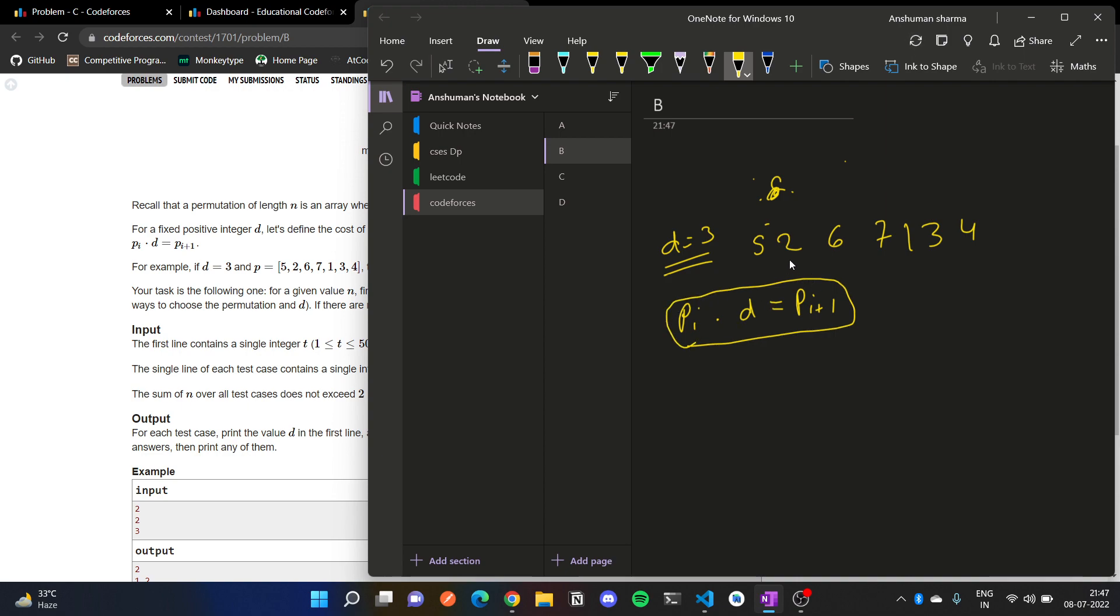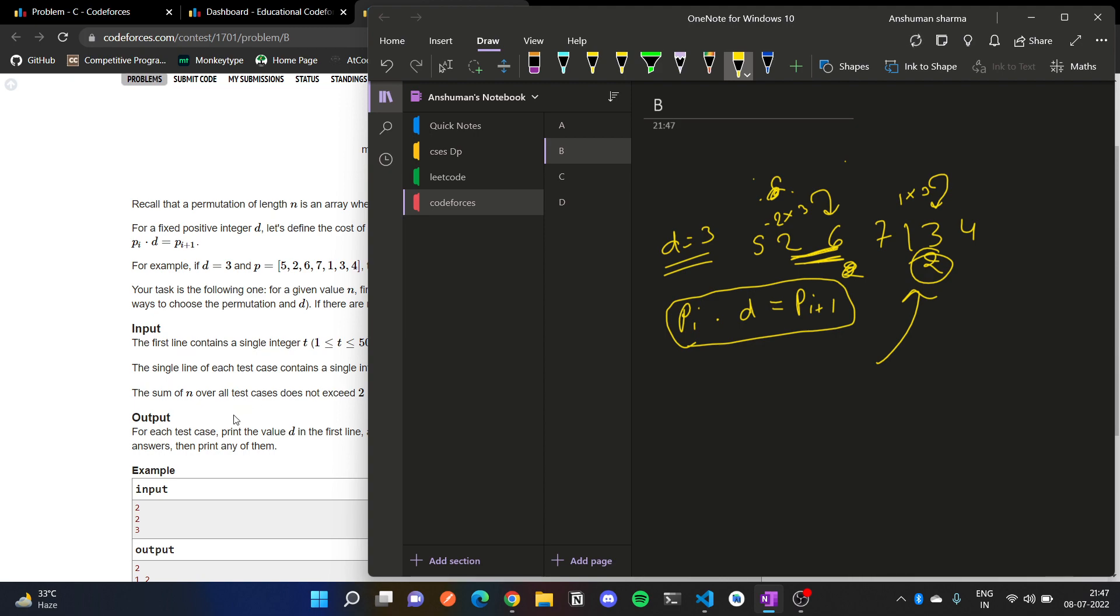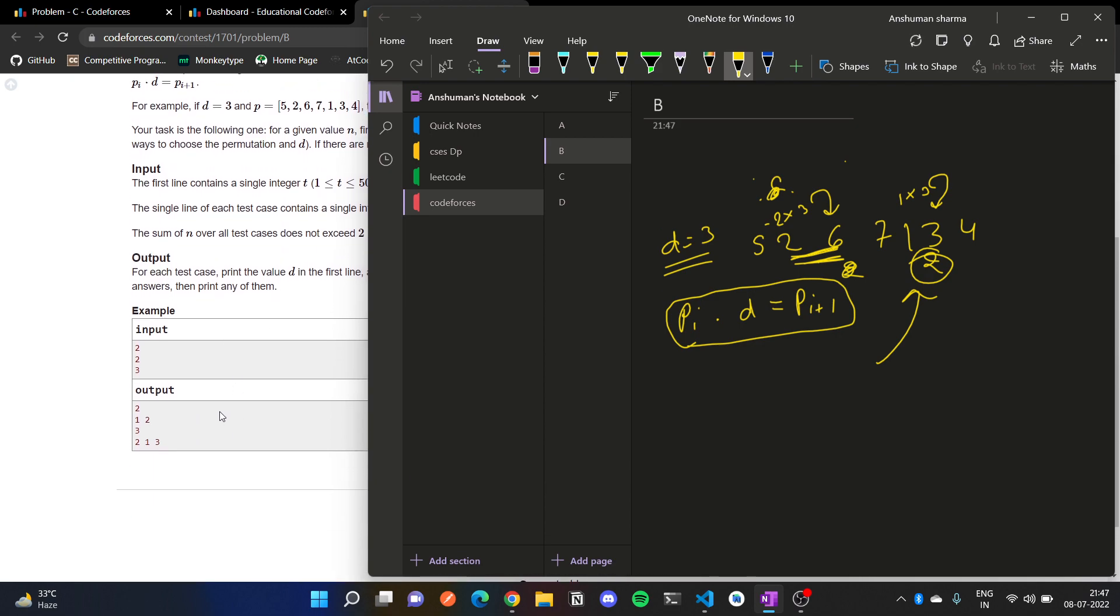So we will find out: 2 into 3 equals 6, and 1 into 3 equals 3. So here is 2. There are 2 numbers of such pairs in this test case. And again, let's see an observation.